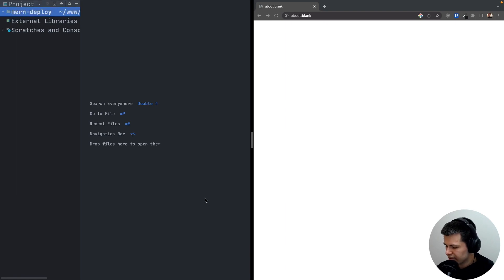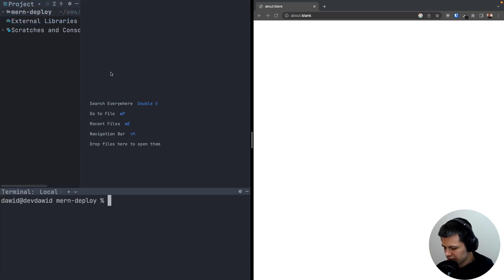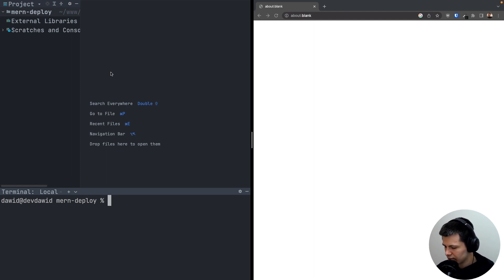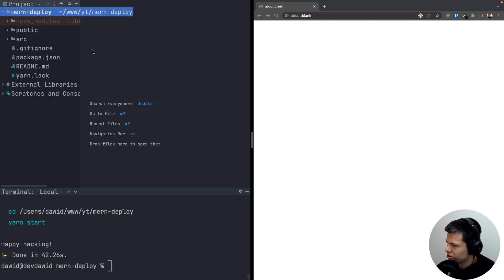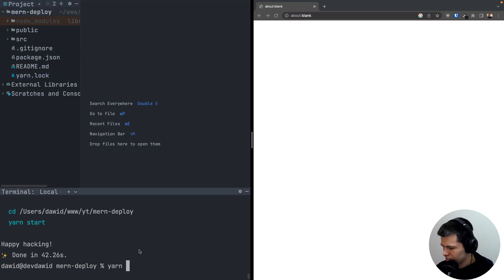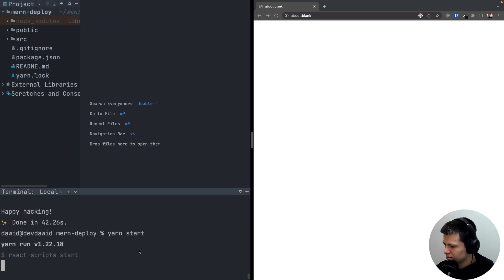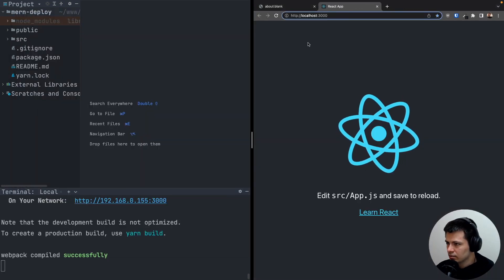We are going to start with a React app. Here I have only an empty directory, and in this directory I'll open my terminal and create a new React app. So let's do yarn create react-app with a dot. Now it's installed and we have a bunch of React files. We can start our React app with yarn start and now I can see my app.